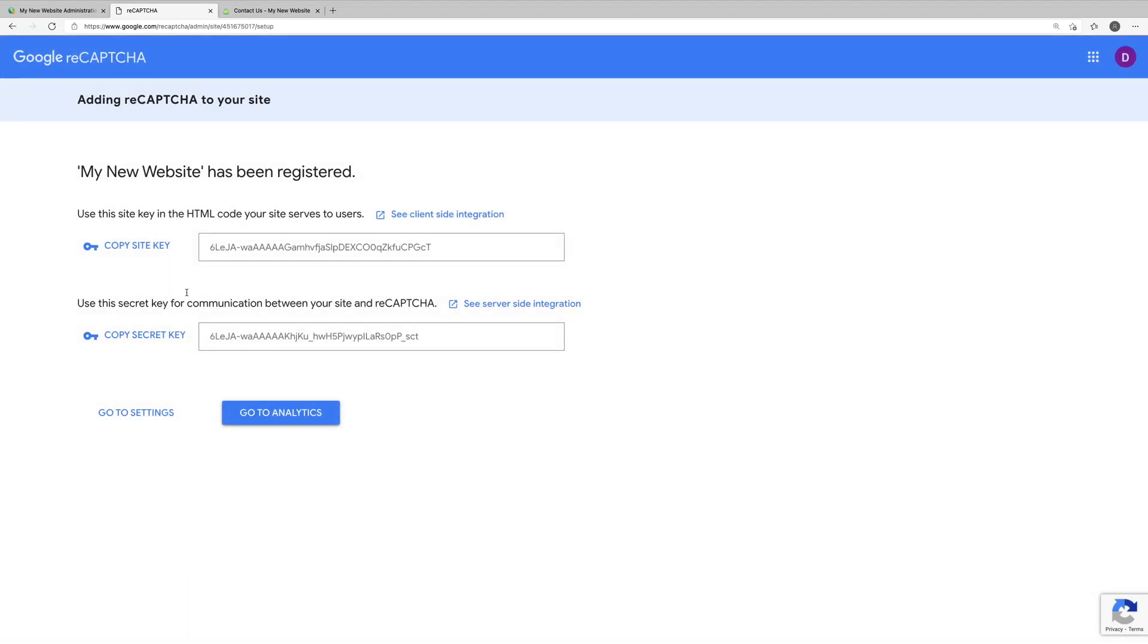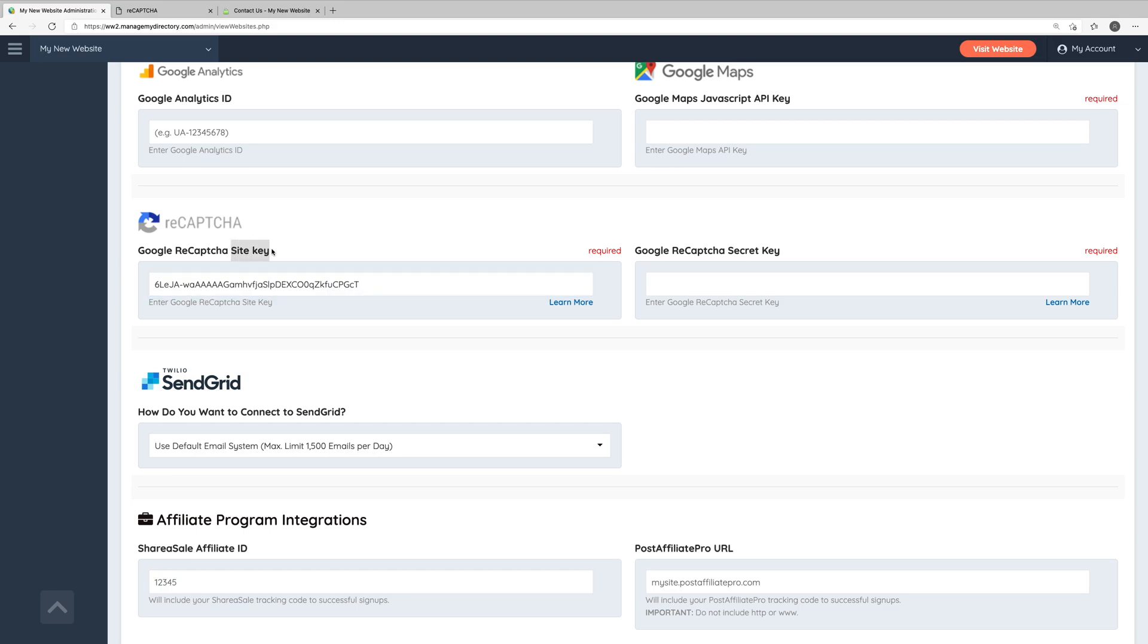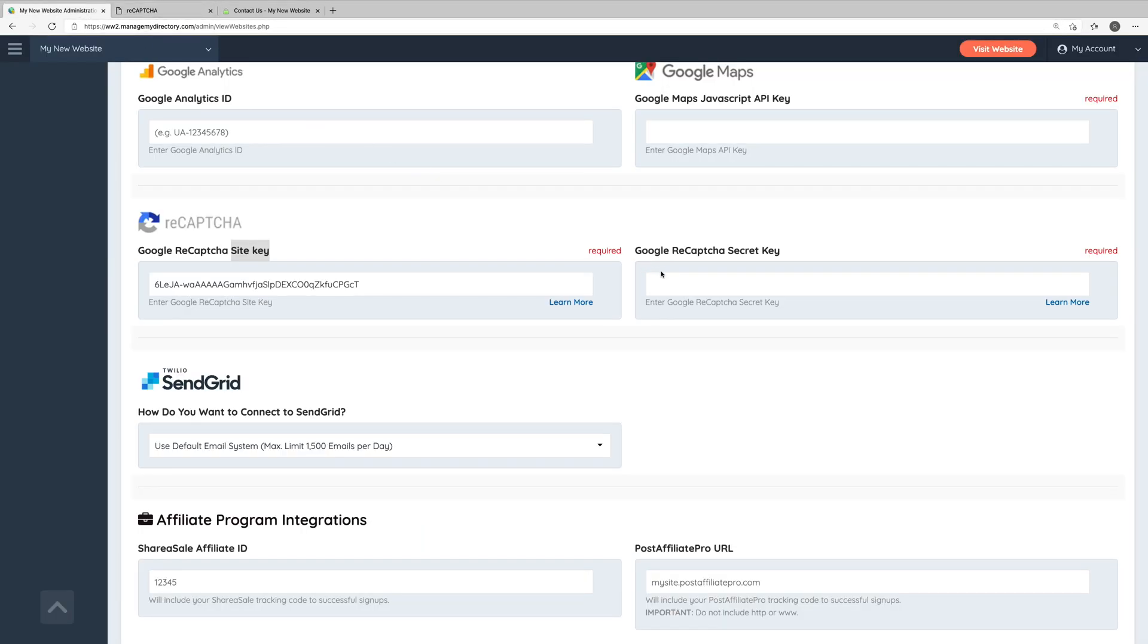We can now see that our website has been registered with ReCAPTCHA, and we've been provided with a site key and a secret key. So we'll copy the site key and paste it into our website's admin area where we're prompted for the site key. Next, we'll copy the secret key and paste the secret key again where we're prompted to in the admin area.